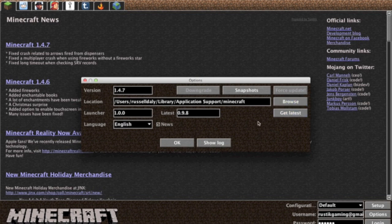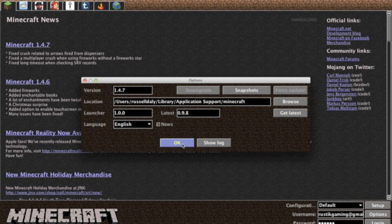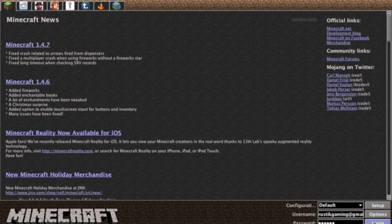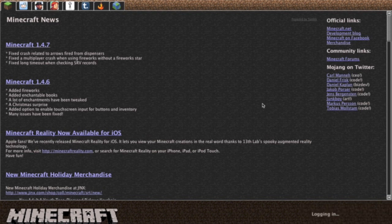The force update thing also works kind of strangely, but you can get the latest version of Magic Launcher if you want to, change your language, get news, and browse through the Minecraft folder location.